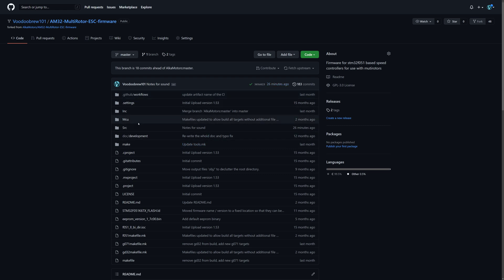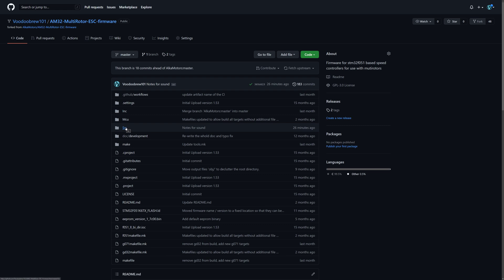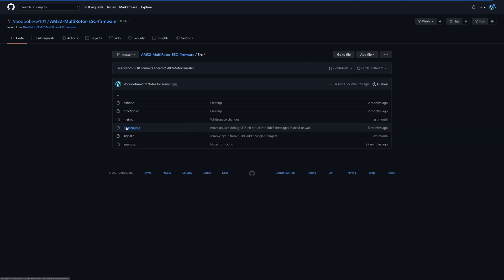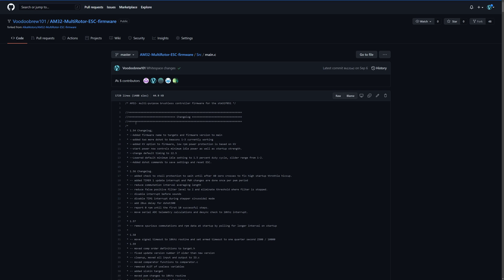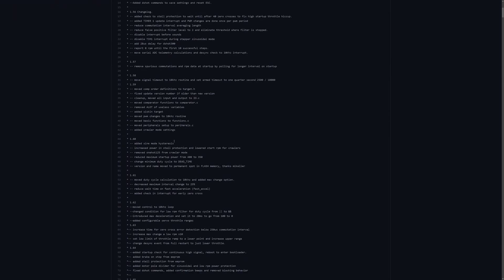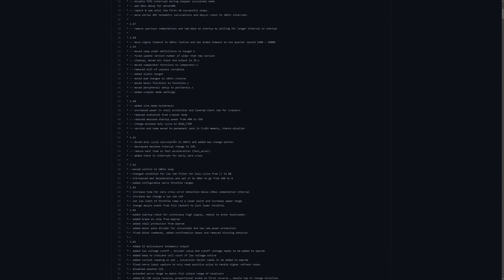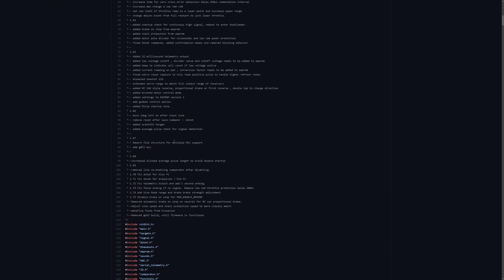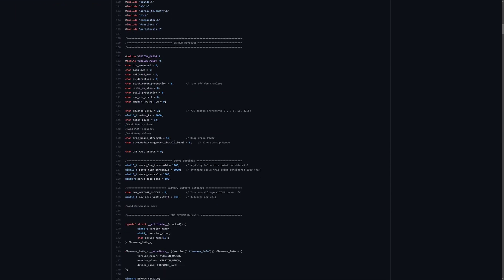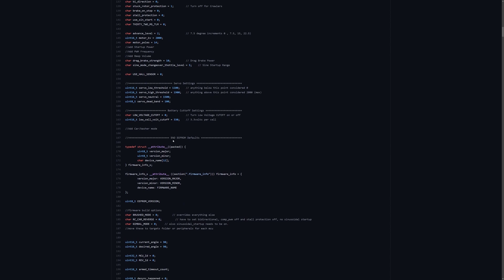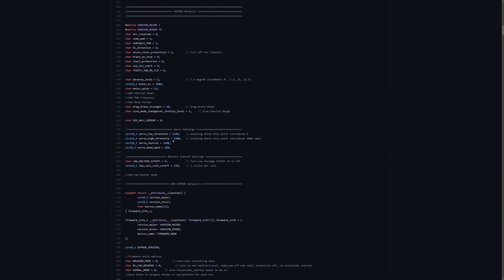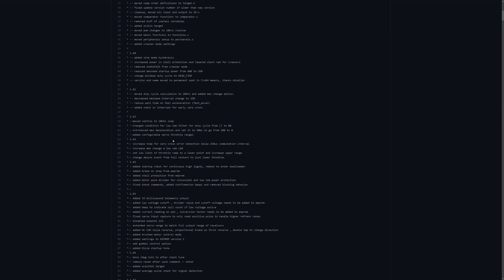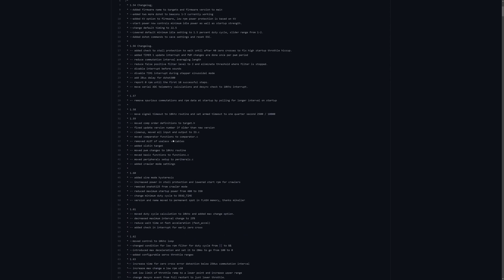Let's say you want to make changes like you want to start in brushed mode. For example, you would go to source and then main.c. This is where a lot of changes would be in main.c, and you want to find brushed mode in the settings. You want to edit actually.